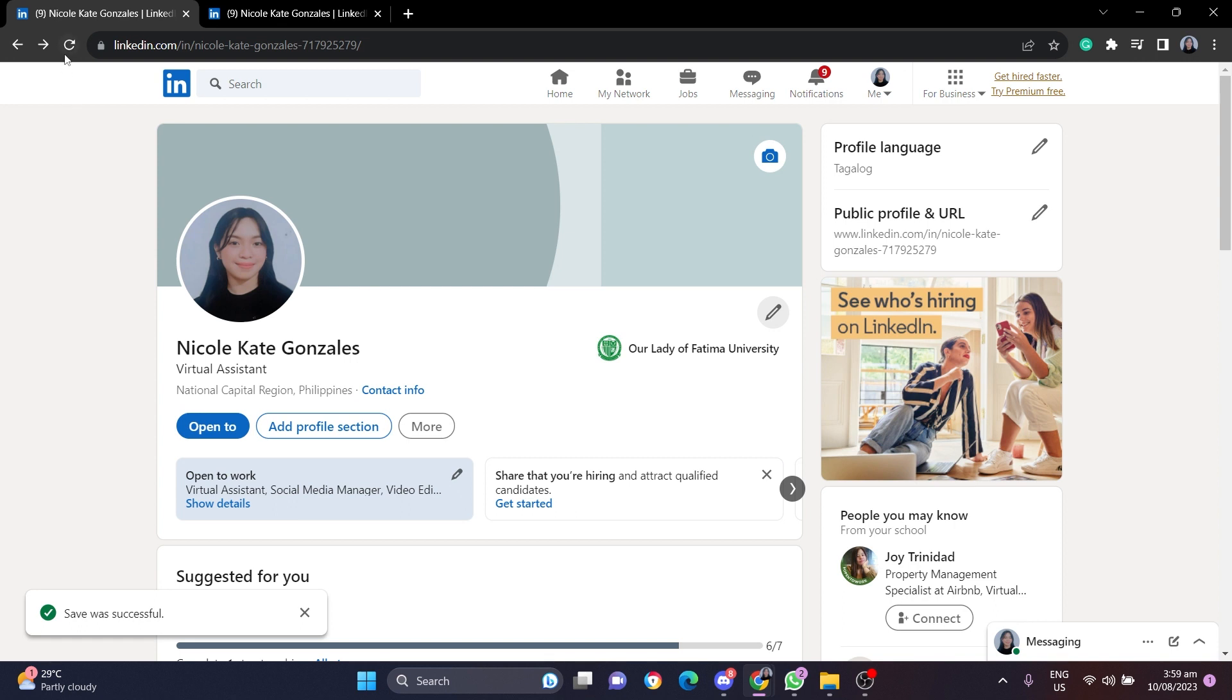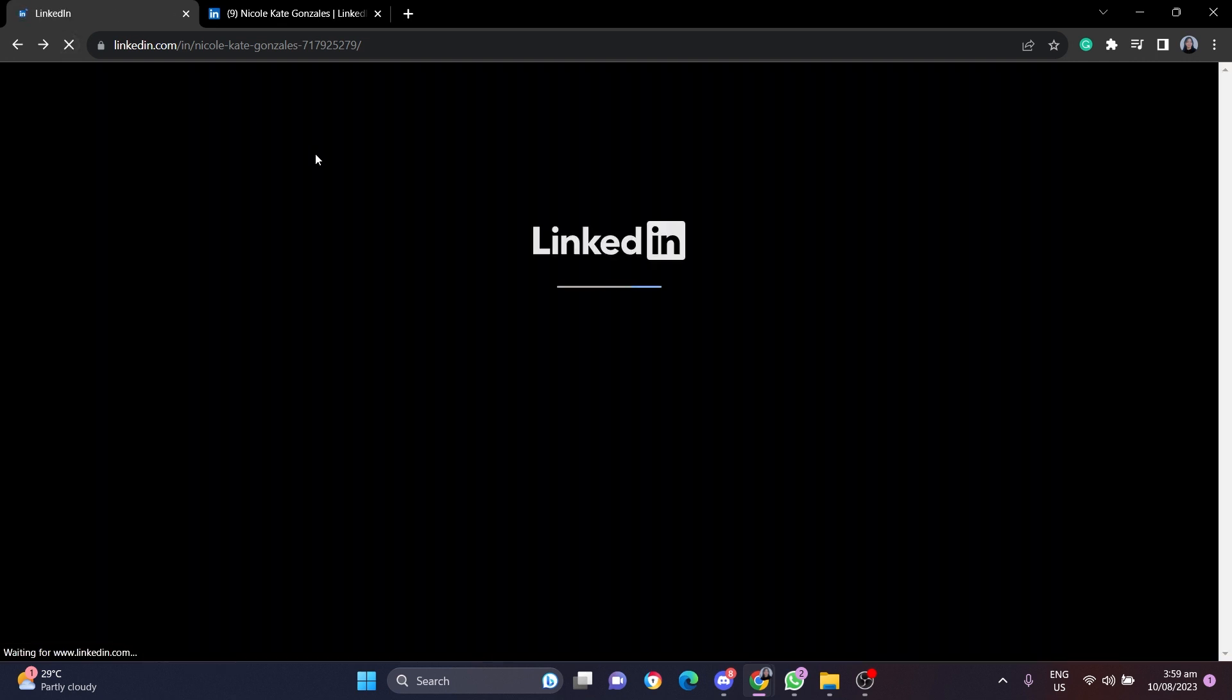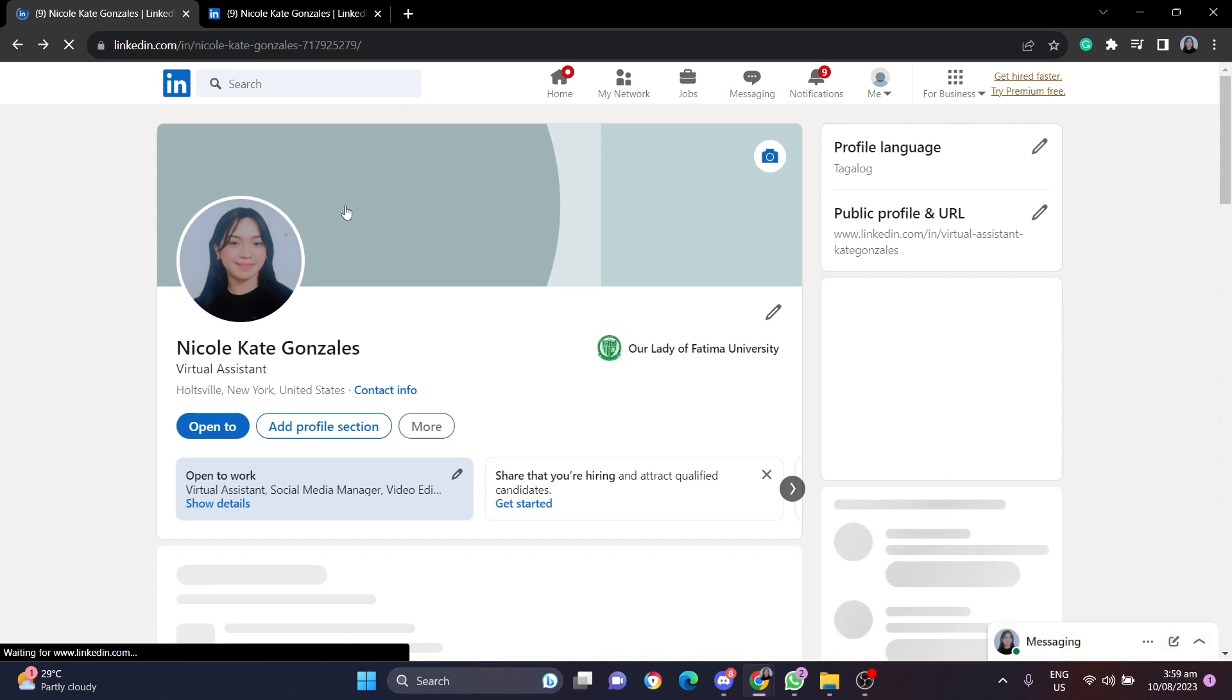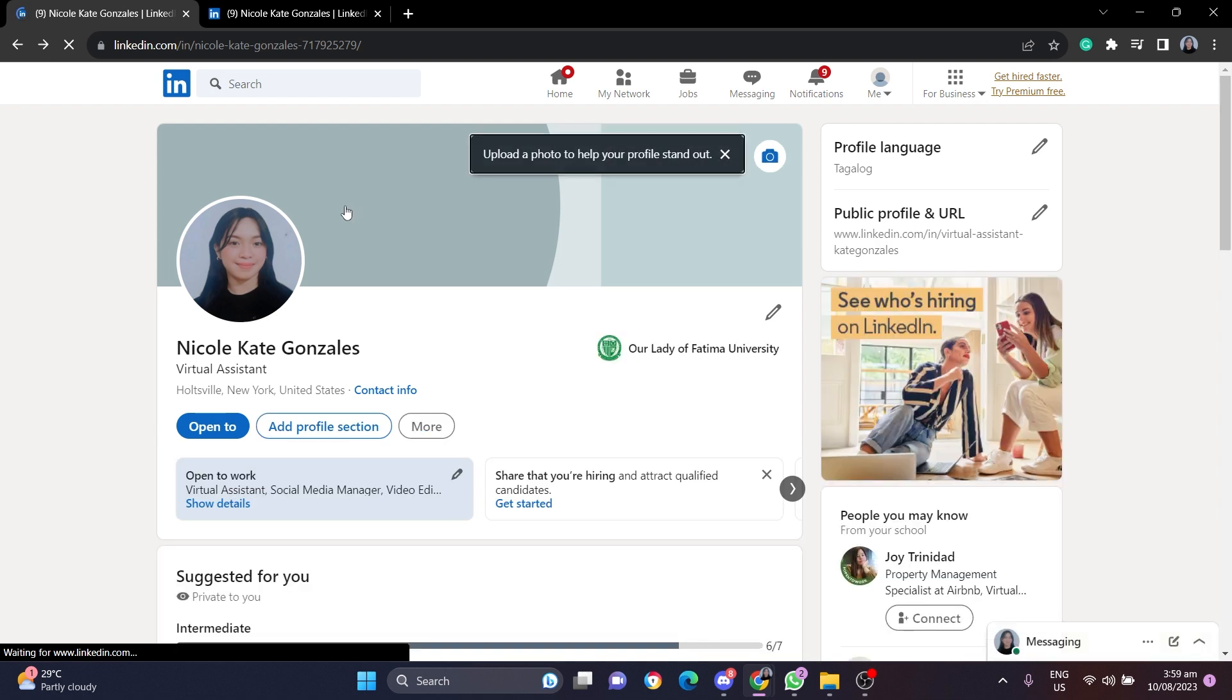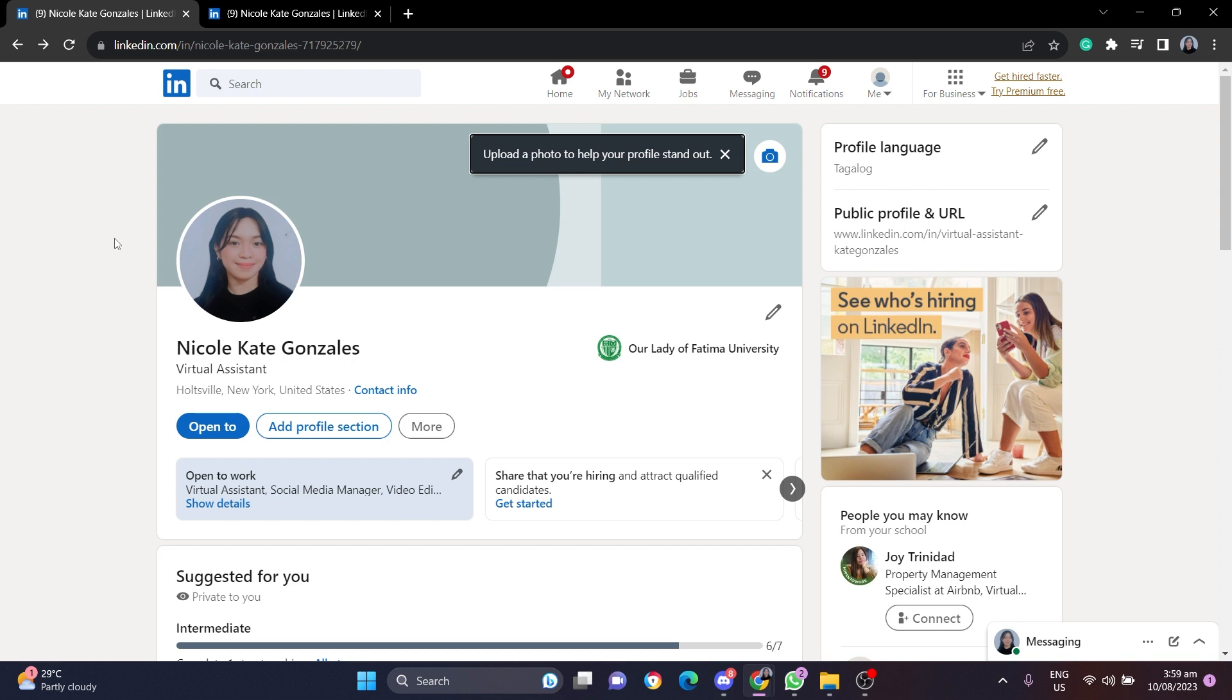Then when you refresh your page, and now as you can see the location has been changed to New York, United States.